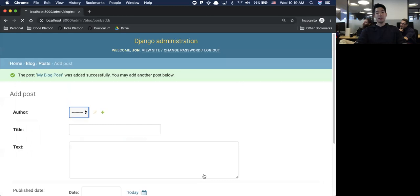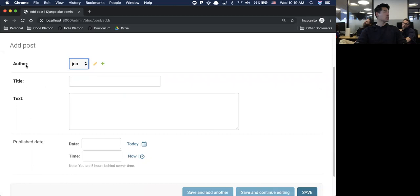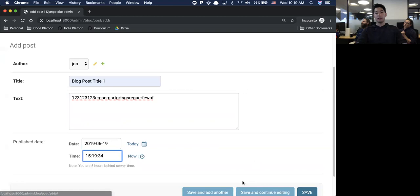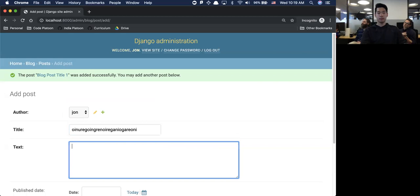Publish date is today, right now. I can save and add another. The author is also John - remember we created that foreign key earlier, so they're saying that this blog post must be associated with an actual user inside the database and it's assigned to this super user. I'm going to create one last blog post.